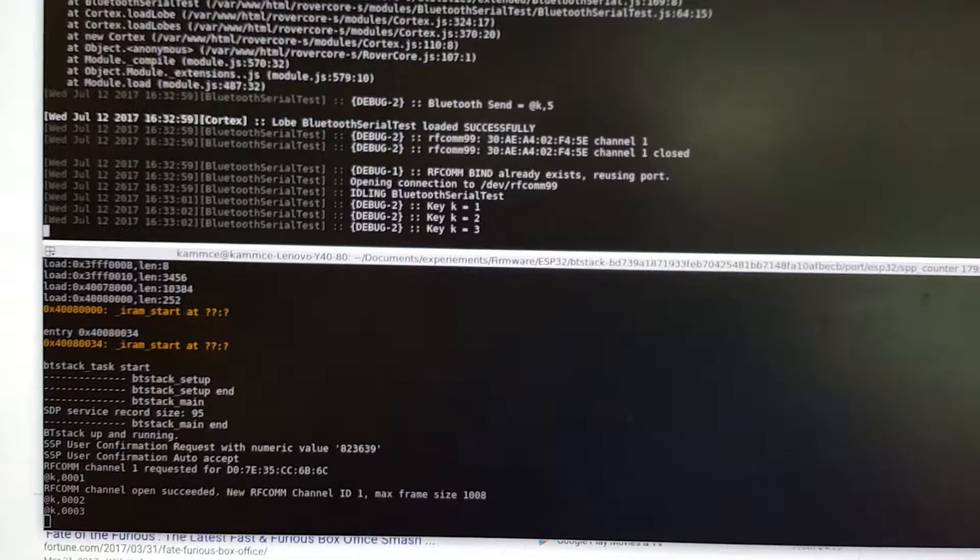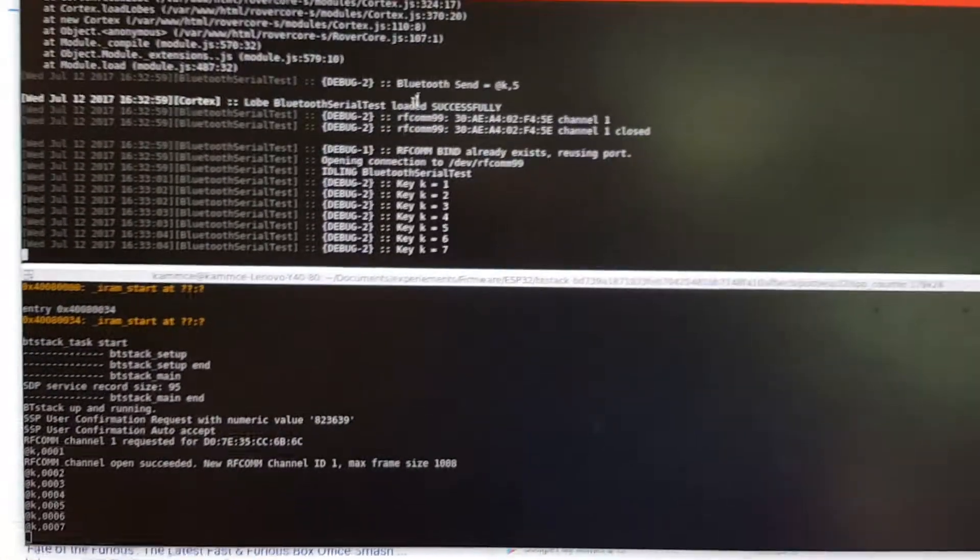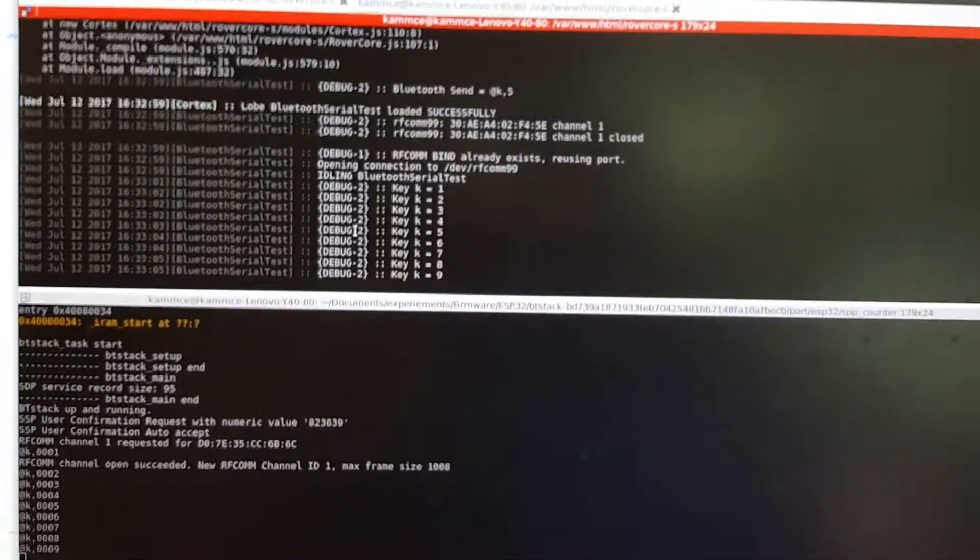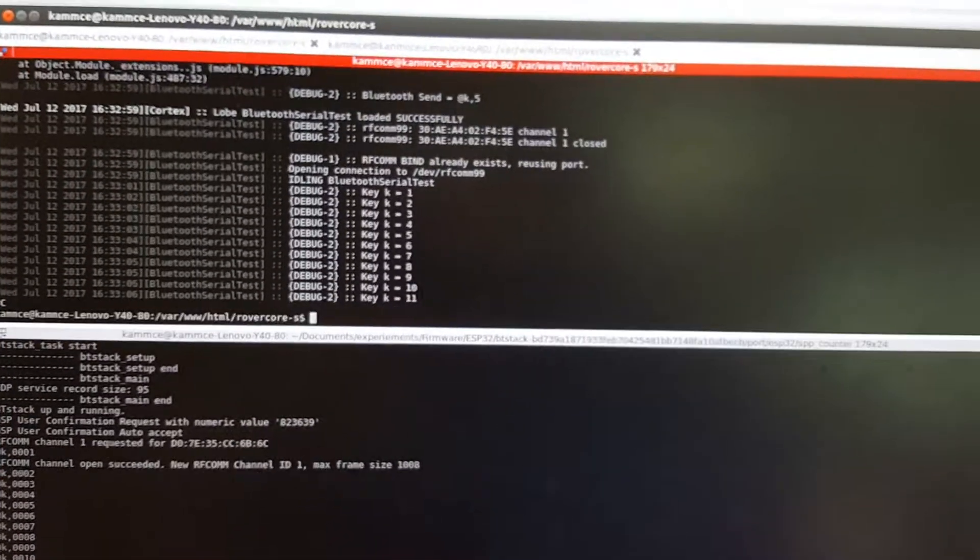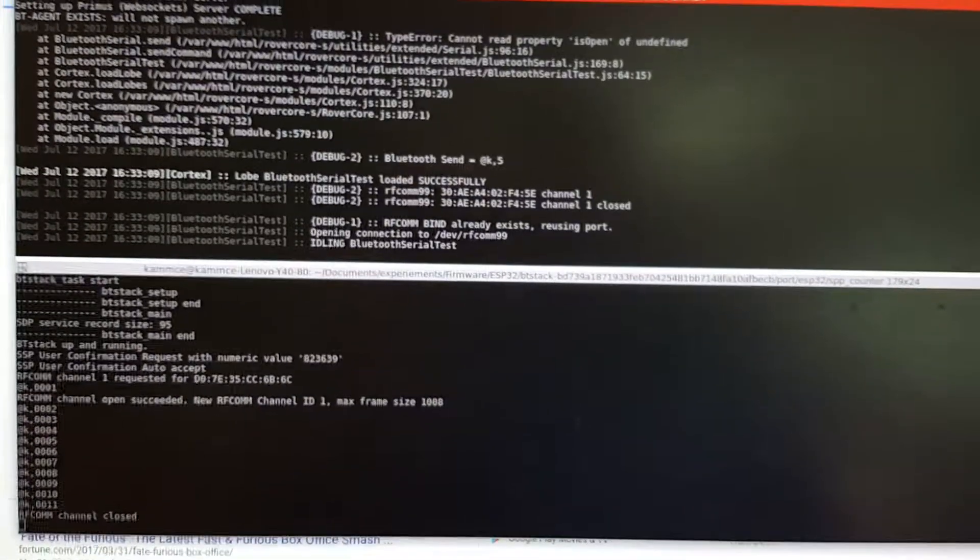All right, so this is connected, and now it's connecting and sending information back and forth. And if I go over here and I kill it, it says that it's closed, and I can open back up.